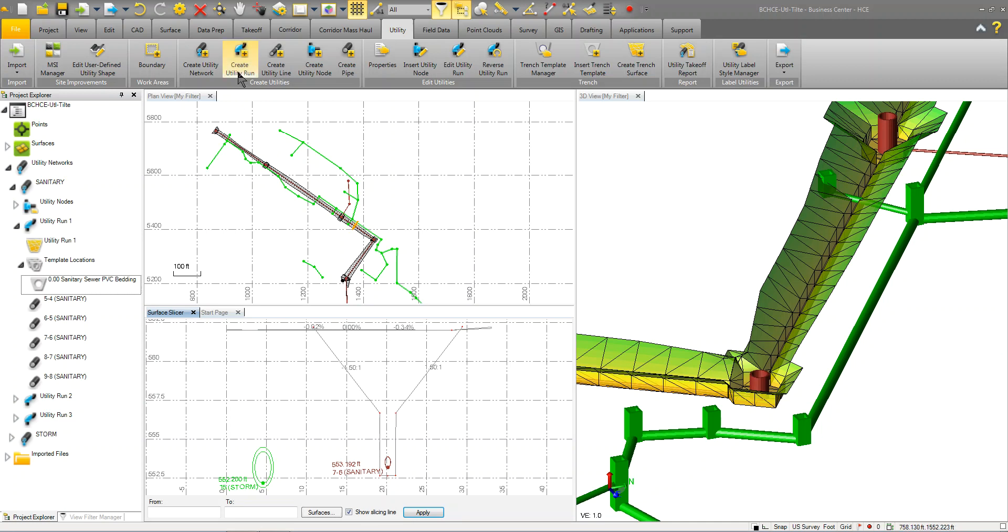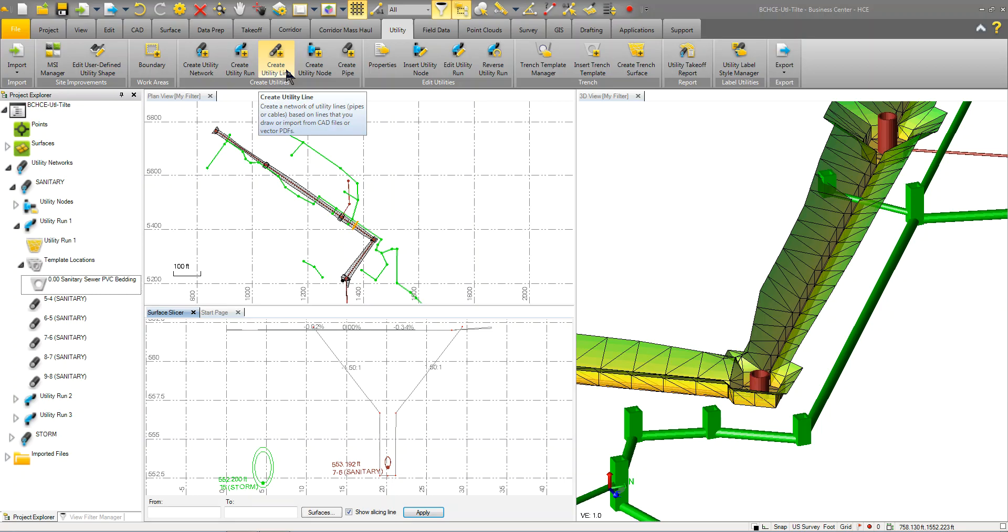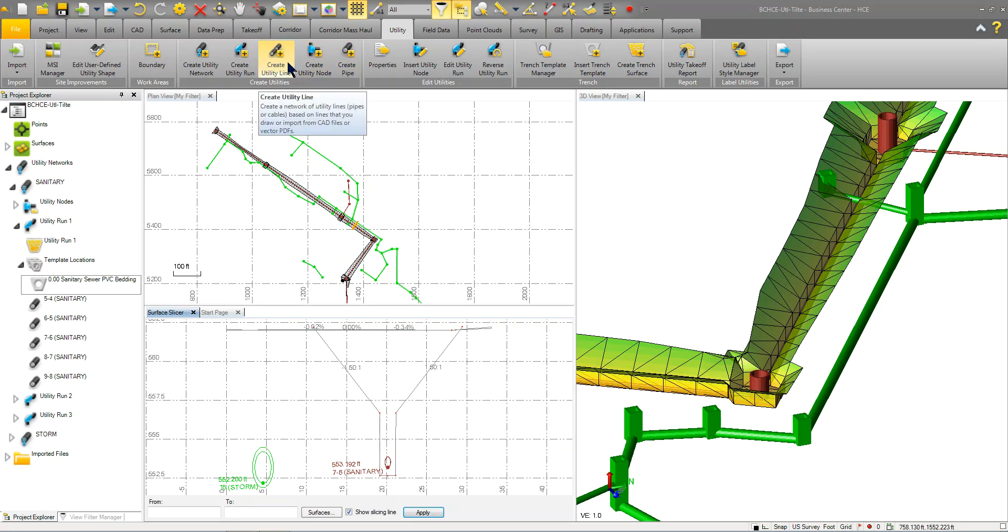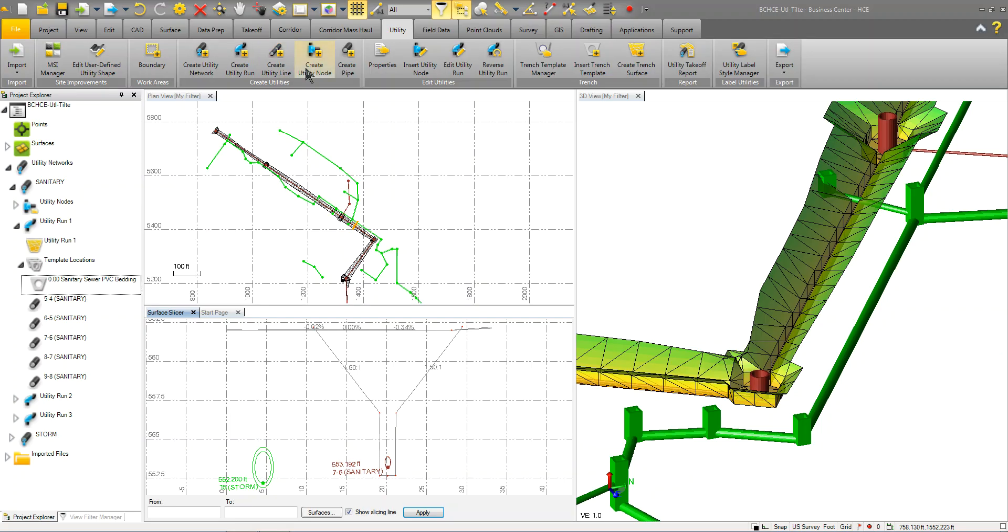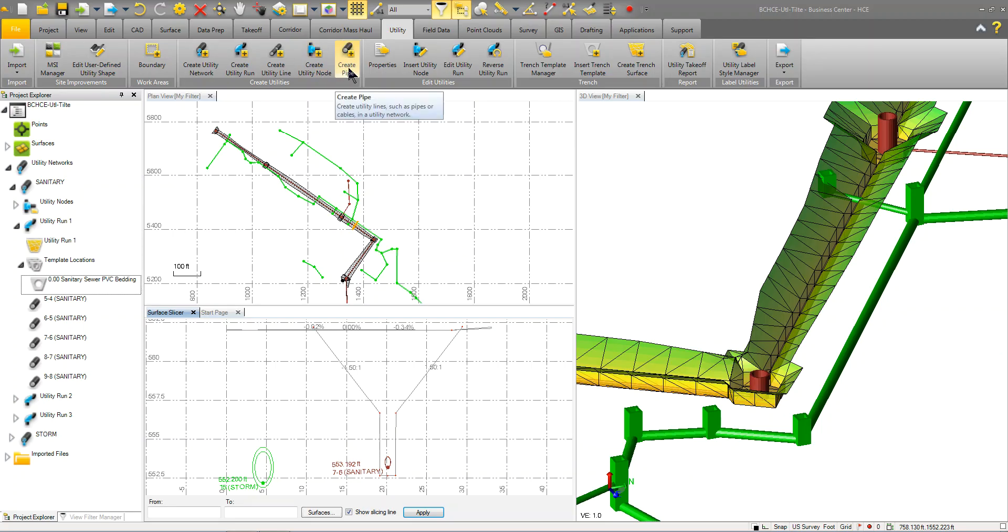Once you start creating the run, then you create your parts. If you have an existing line string, you can use this command to convert that line string into a utility network line. And it will place wherever the lines are, it'll place a node. This option here is to create the nodes first, and then you can use this to create the pipes between the nodes.